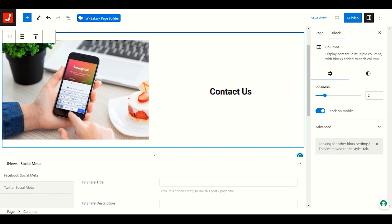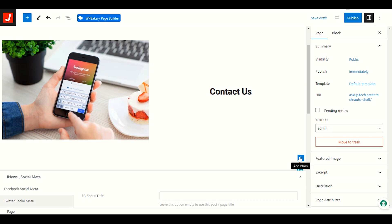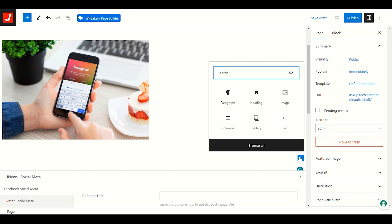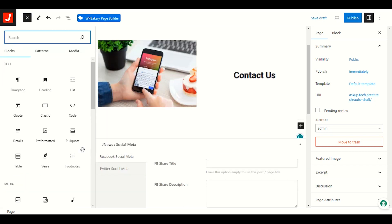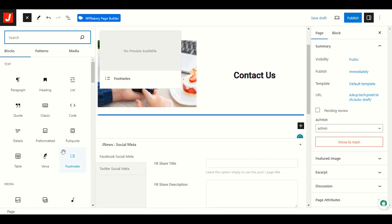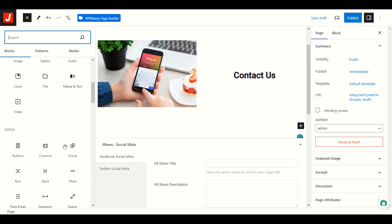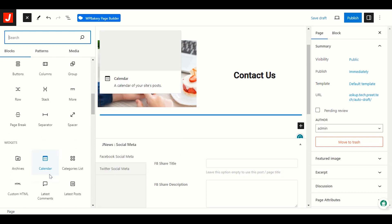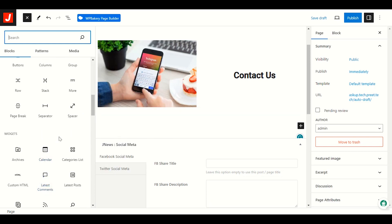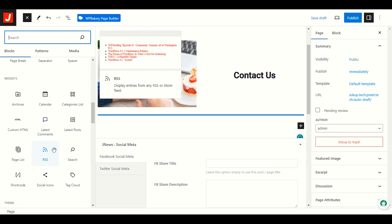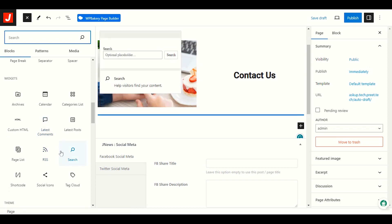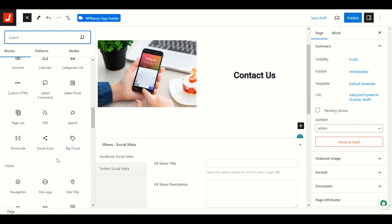We need a Contact Us form. I'll click Browse All to check if we can find a form element. For forms you need a contact form plugin.